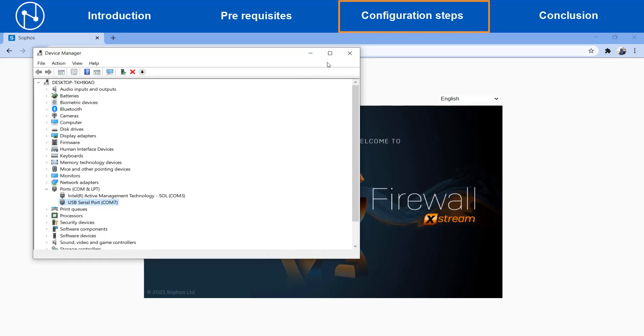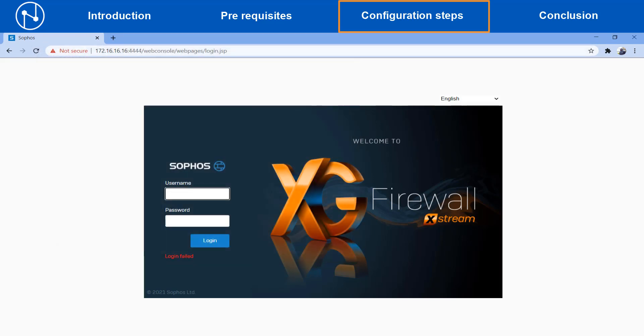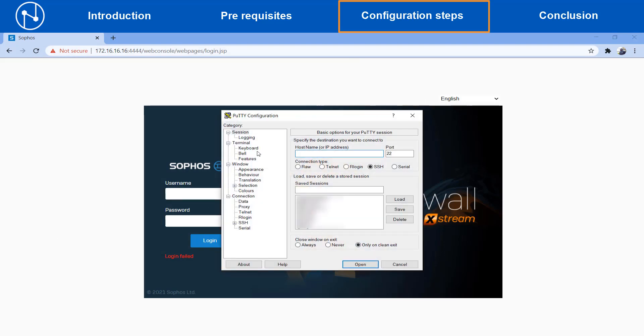For the purpose of this demonstration we are using the PuTTY tool to access the console of the device. Select the connection type as serial, type in the correct COM port number, set the baud rate to 38400, and then click on open.